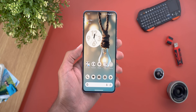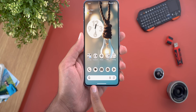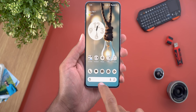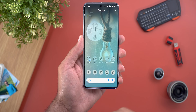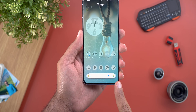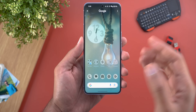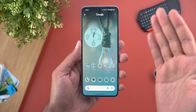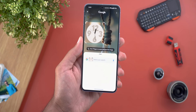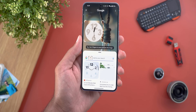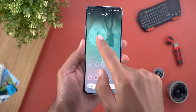Now let's talk about how to use Circle to Search. If you are using gesture navigation, all you need to do is tap and hold on the navigation bar at the bottom for a couple of seconds. You'll get the Google Search bar at the bottom with the usual options, and then you can use one of three gestures: circle (as the name suggests), tap, or scribble — all three do the same thing.